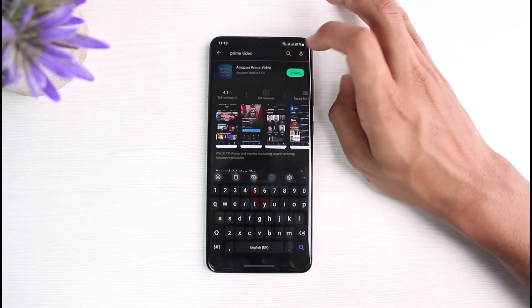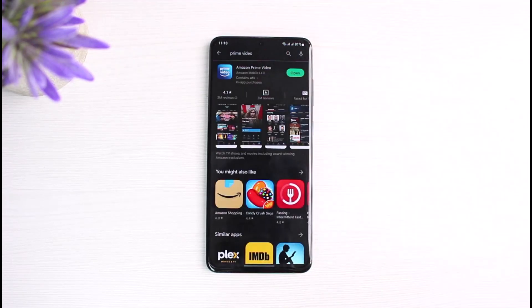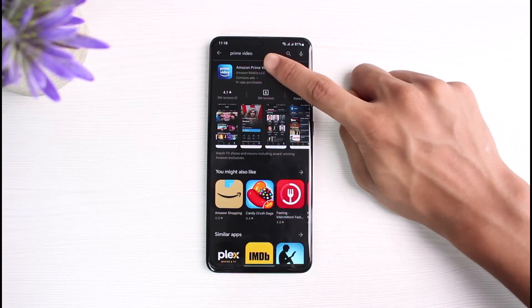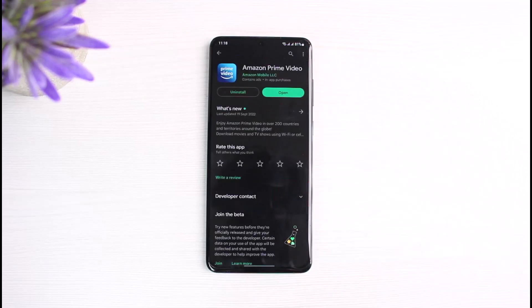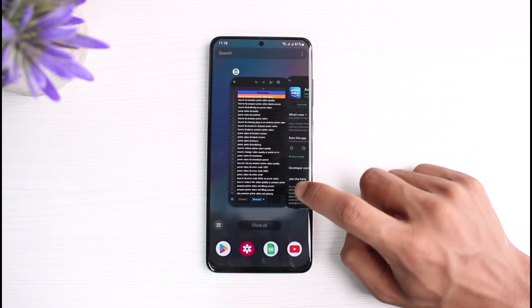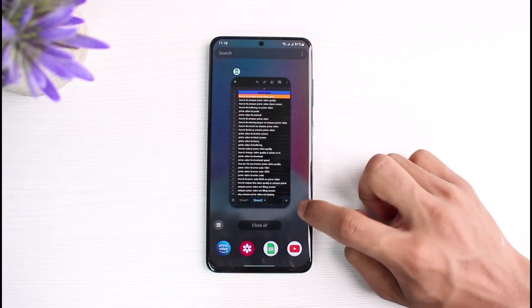If even after all this it doesn't fix the issue, I also recommend you simply check for an update. Go to the search box, type in Amazon Prime Video, and if you see an update button right next to Amazon Prime, simply tap on the update button in order to update the app to the latest version.